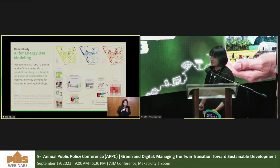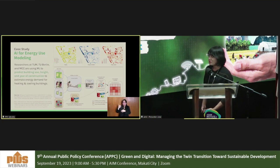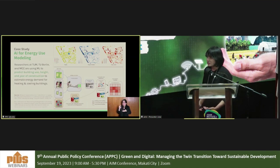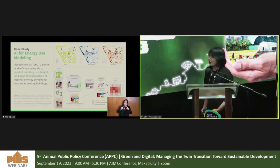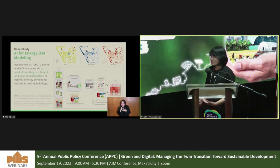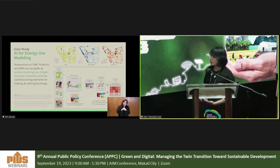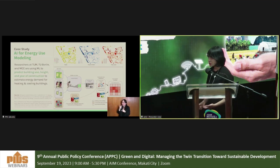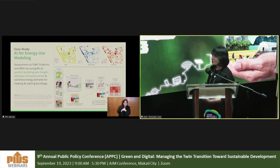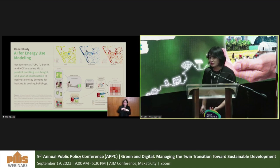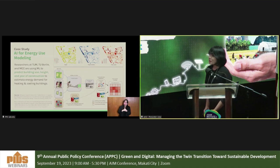During my research fellowship at the Technical University of Munich, I collaborated with Q Berlin and the Mercator Institute on using machine learning and satellite images to predict building use or occupancy — classifying buildings as residential or non-residential — and predicting building height and year of construction as inputs to energy use models to better estimate energy demands for heating and cooling buildings.